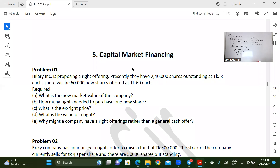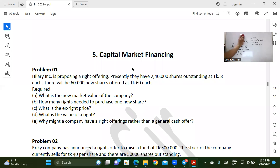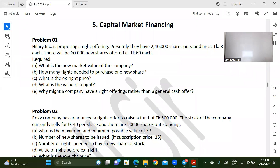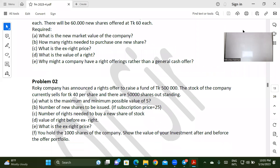Assalamu alaikum. Welcome to Online Coaching. You have been in the Capital Marketing and Market Financing class. You have been in the first class already.